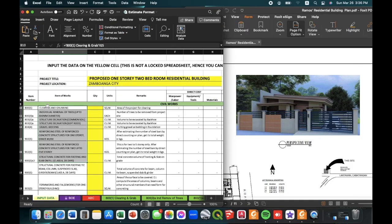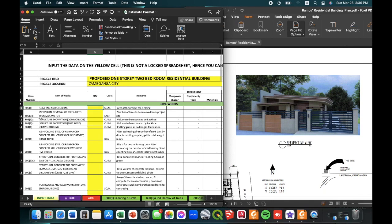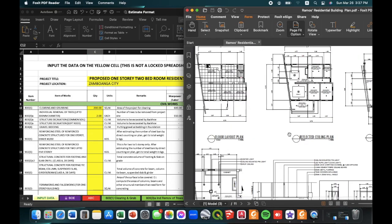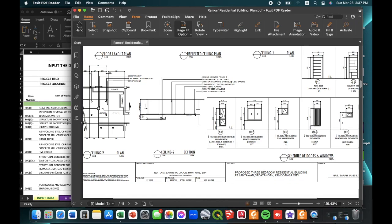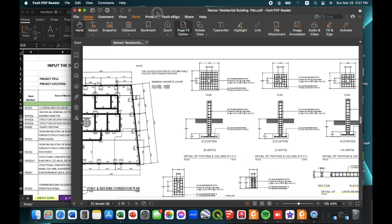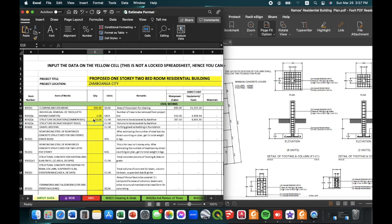We have already prepared several item of works in this spreadsheet. All we have to do is fill up the yellow cells. For the first item, under clearing and grubbing, our area to be cleared is around 200 square meters. For the item of removal of trees, assuming we need to remove two trees. For the excavation works, we just need to estimate the volume of soil to be excavated for the foundation. For this example, our quantity is estimated to be around 23 cubic meters, and it is presumed to be under common soil, not soft rock.